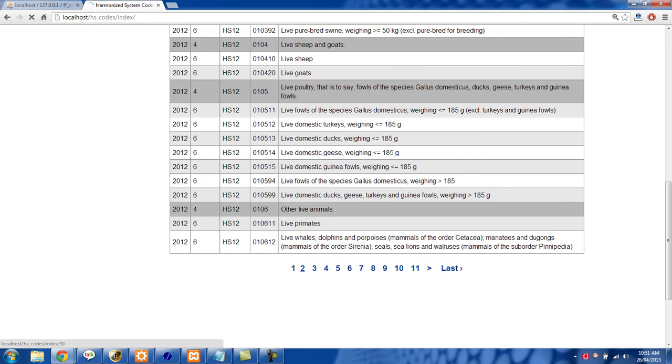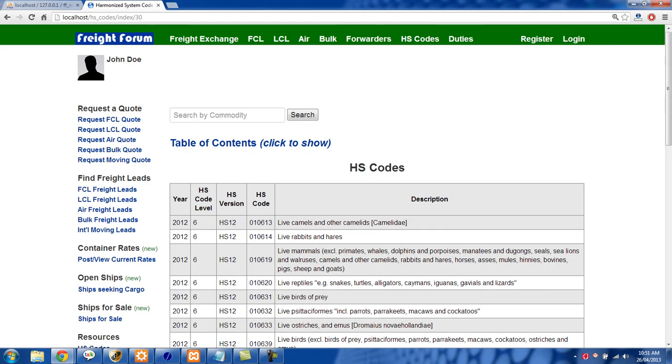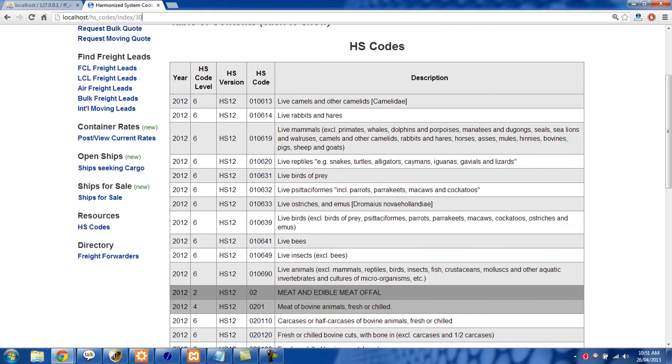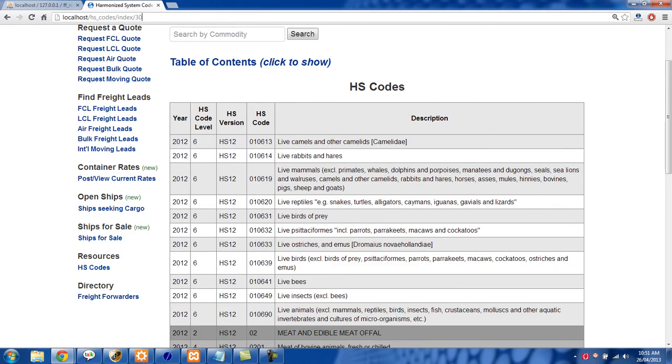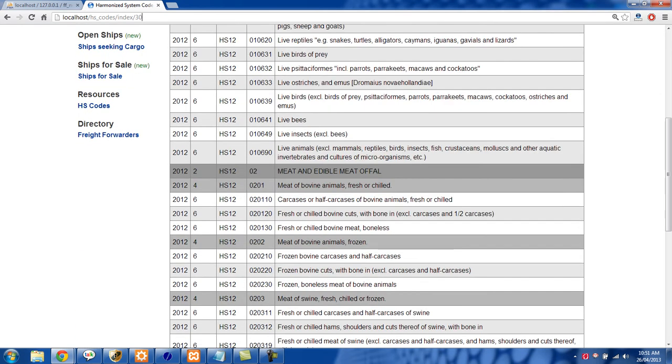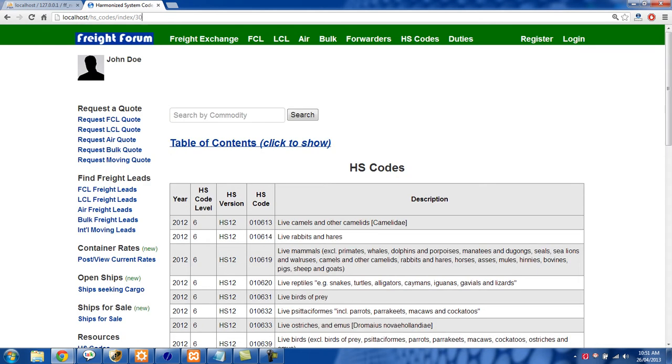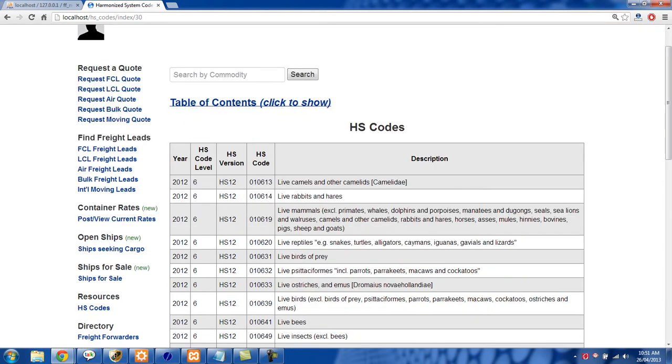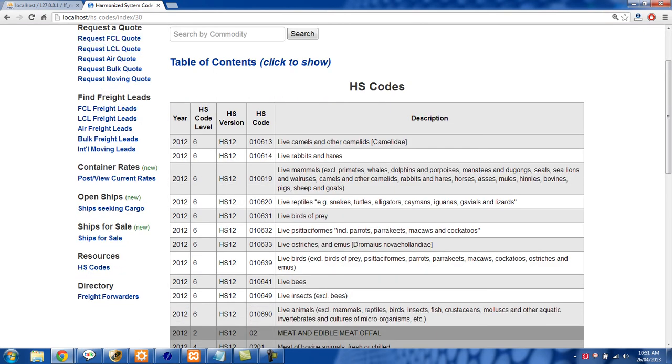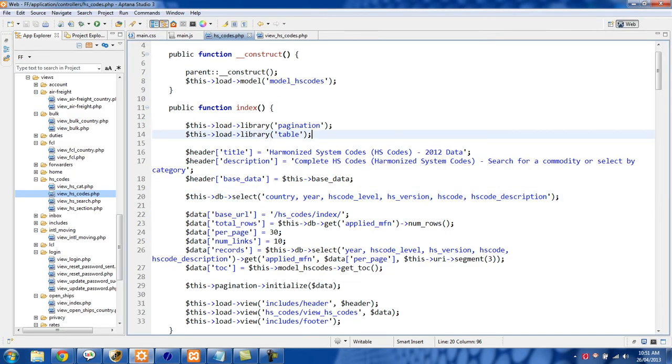If I click number two right here we'll see the offset is 30 right there, and we can also set how many rows we want to show. This just took me about 10 minutes with CodeIgniter and I'm going to show you how easy it is to do.